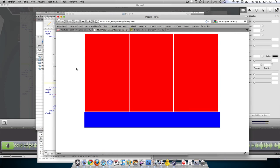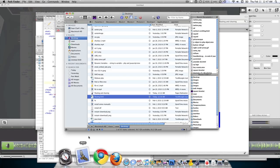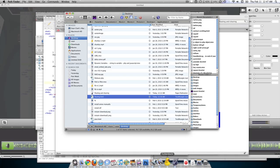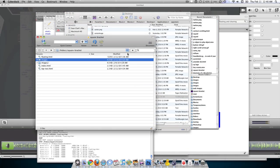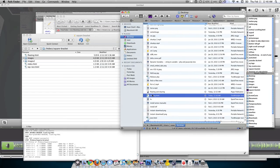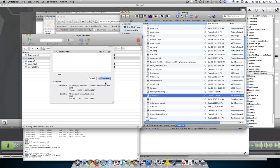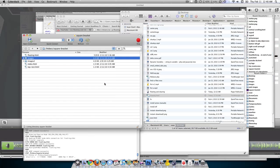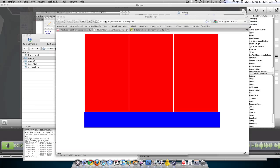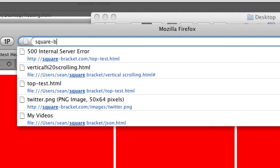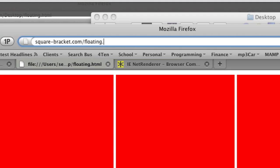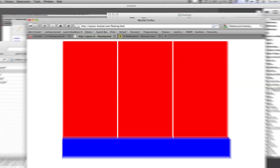I just want to prove that this works in all browsers. So I'm going to take the floating file that I just made and I'm going to upload it to FTP right here. And I just did this a second ago. Done. Okay, so it's basically at square bracket dot com slash floating dot html.